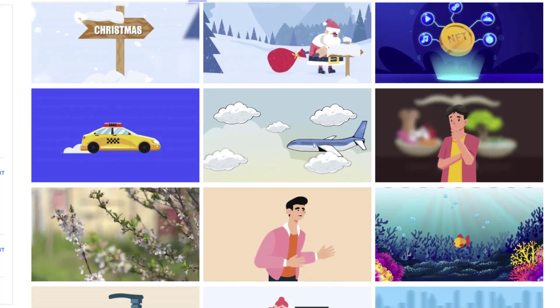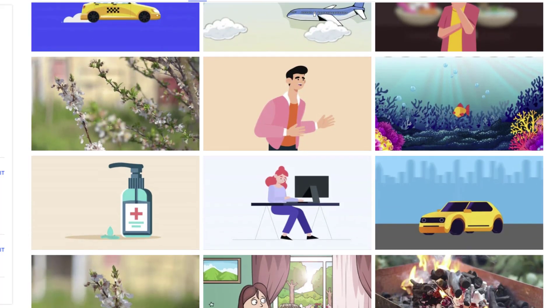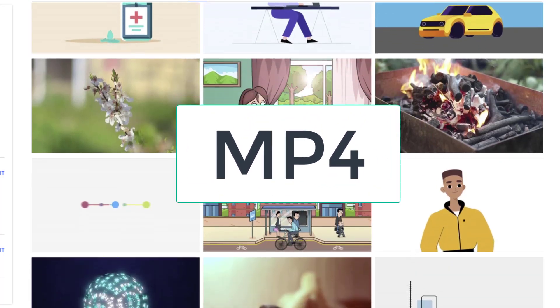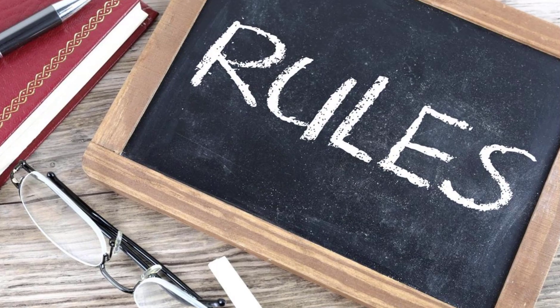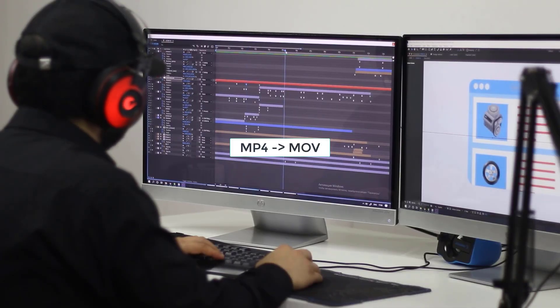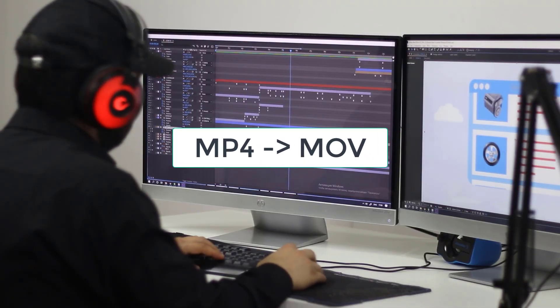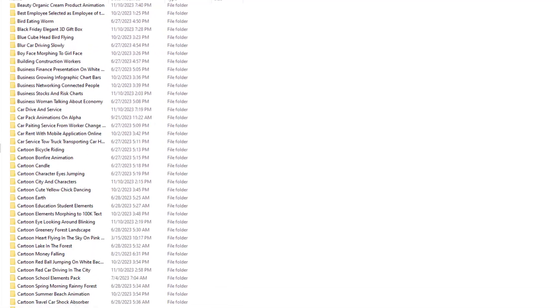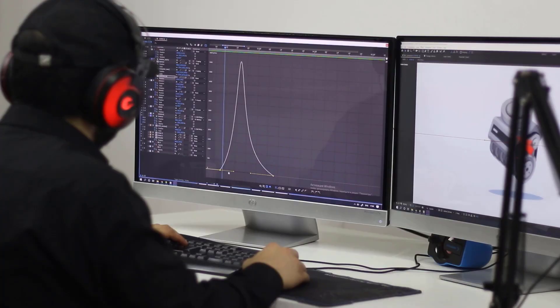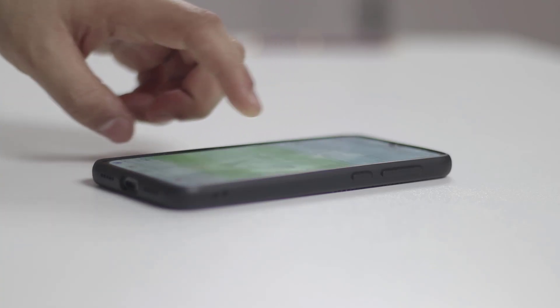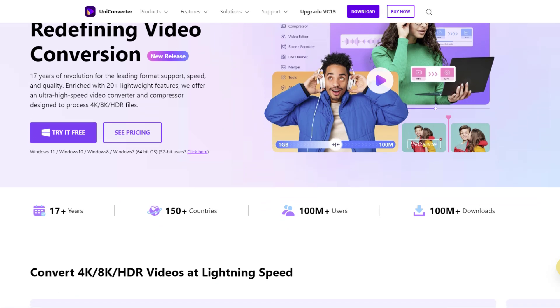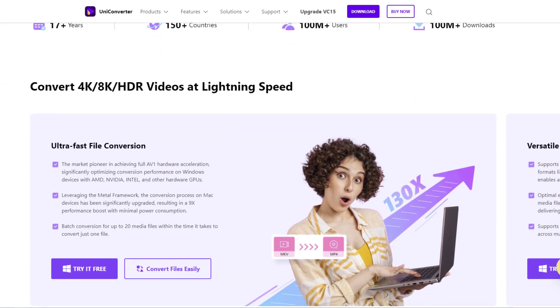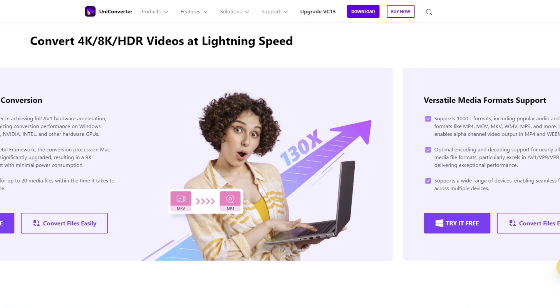I have been making animated videos and uploading them to stock sites for 9 years. I was rendering videos in MP4 format. But one month ago, a new rule came out. Videos need to be uploaded in MOV format instead of MP4. I have more than 100 videos in MP4 format. I had to convert them to MOV video format. After researching the internet, I found Wondershare Uniconverter. And in this video, I will show you how to use Wondershare Uniconverter. Let's get started.